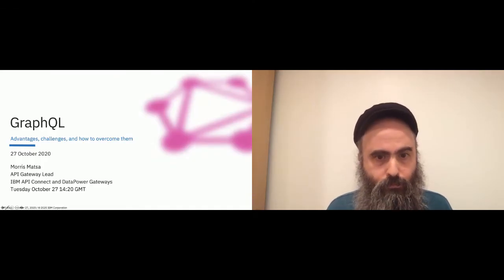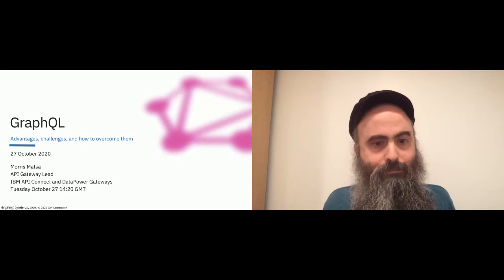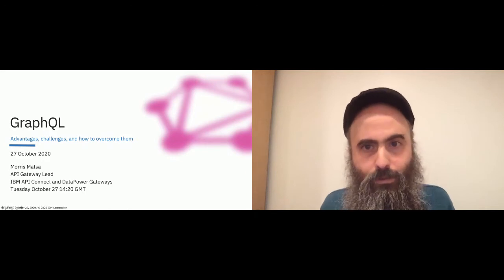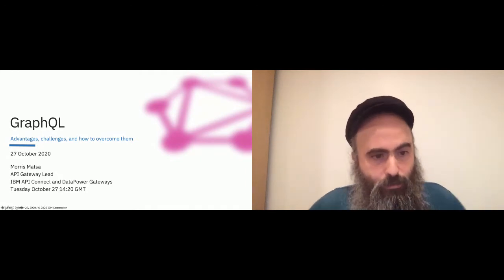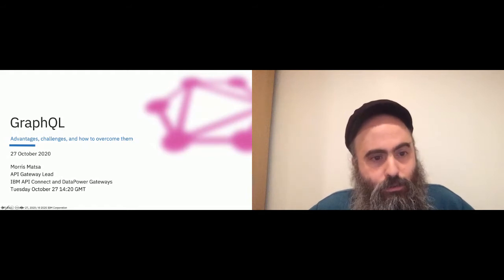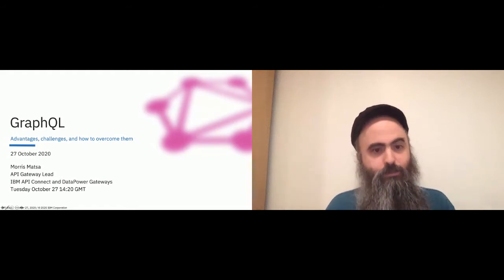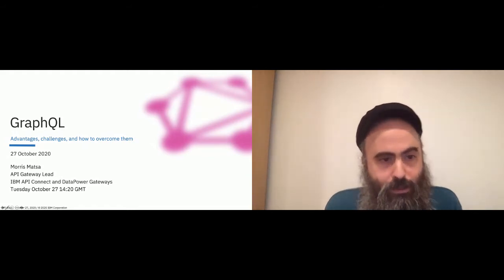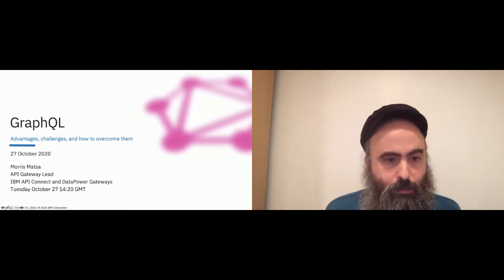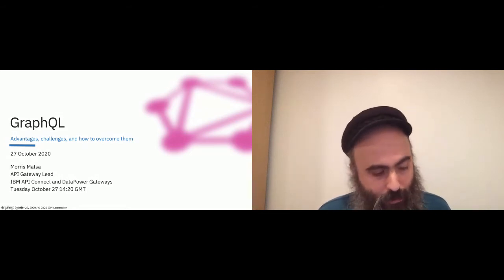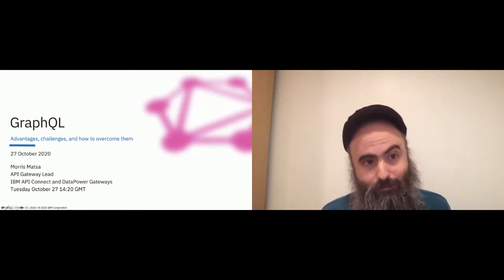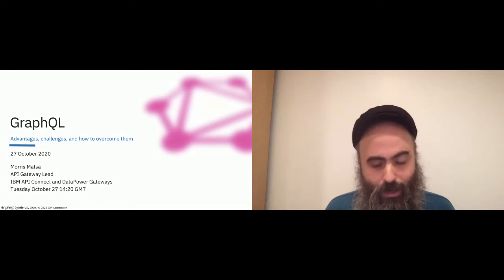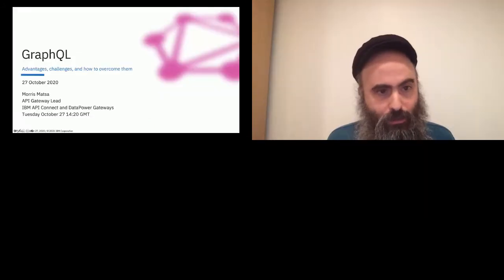Hi Morris, it's 10:21. I would go ahead and get started. All right, thank you Alden. All right, thank you all for coming. Today we're going to talk about GraphQL and how it's helped us, when we're going to be able to do this with our D-ray products. We're going to talk about GraphQL, the inherent advantages, what is GraphQL, the inherent advantages.